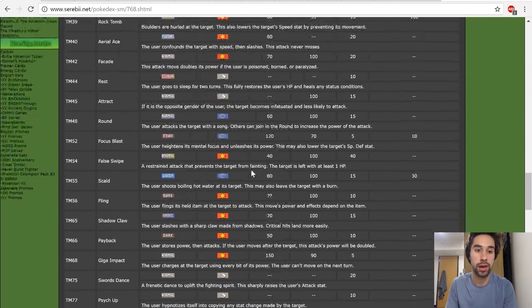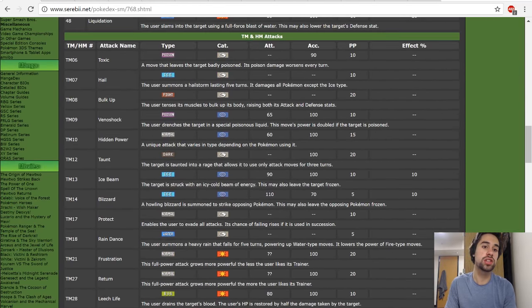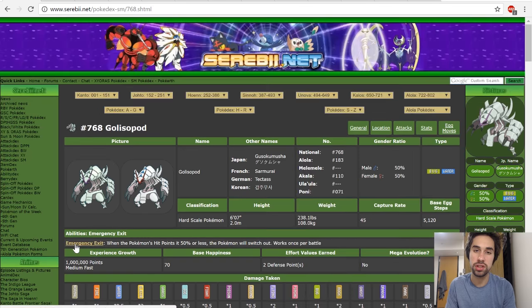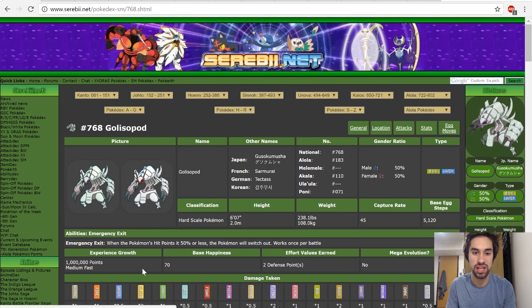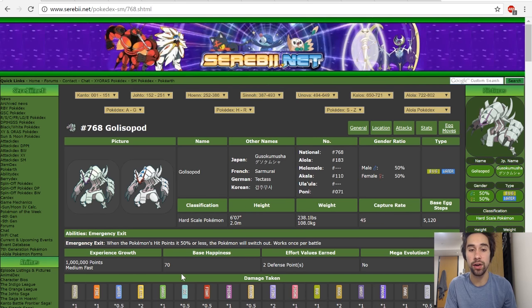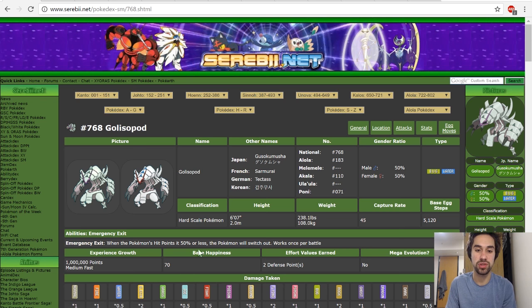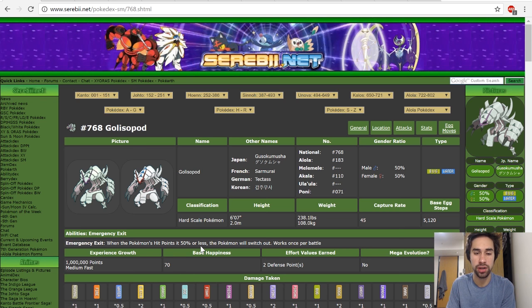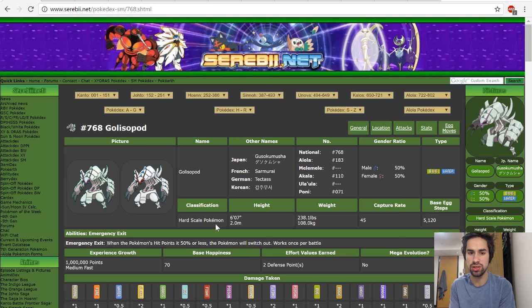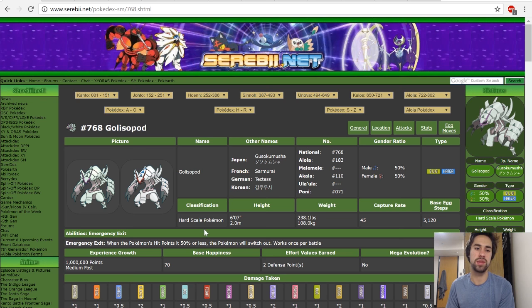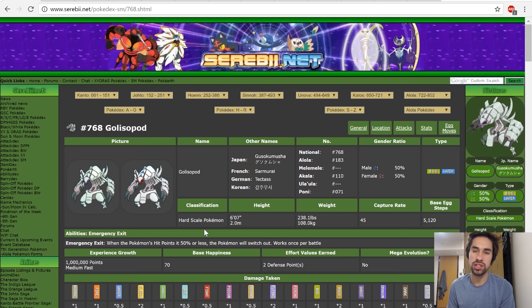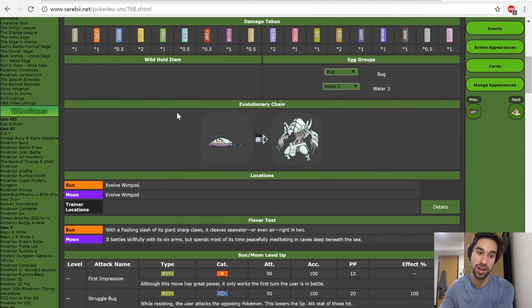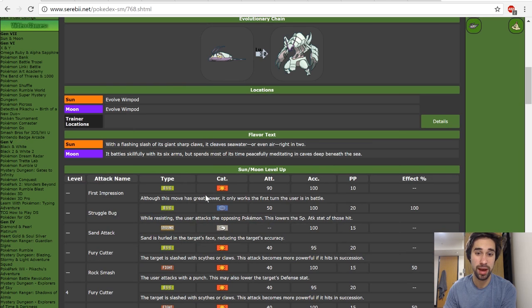Here's the main thing: its ability is called Emergency Exit, which basically means as soon as its health hits 50% or less, it's forced to switch out. It's like an Eject Button, but unlike Eject Button, which is a good item because you can use it with Pokemon that have Intimidate and Fake Out, Emergency Exit is really terrible because you don't get any benefit for bringing Golisopod back in. So yeah, it's a really bad ability.